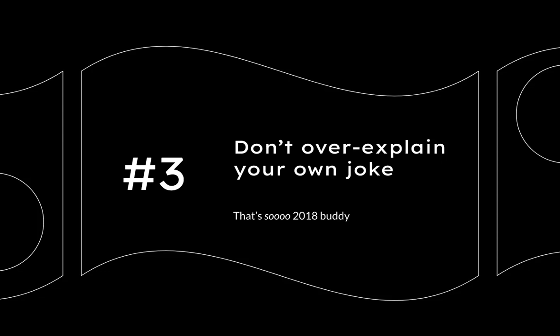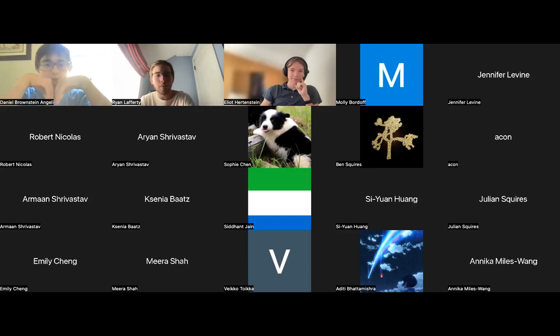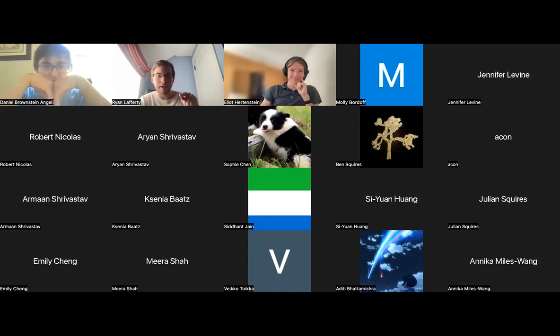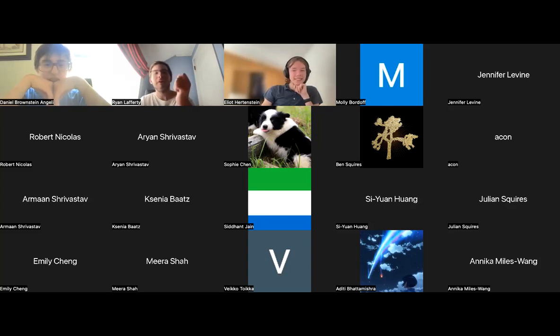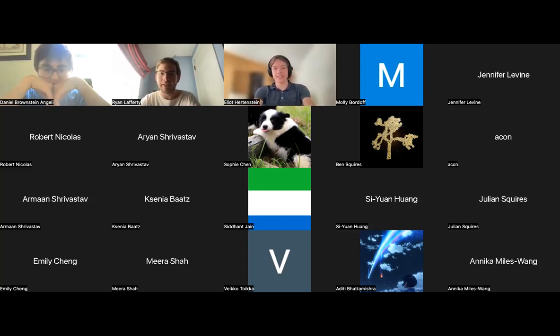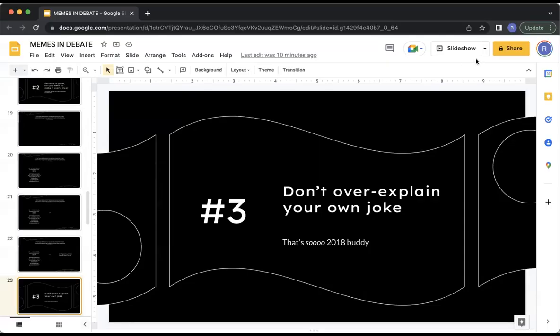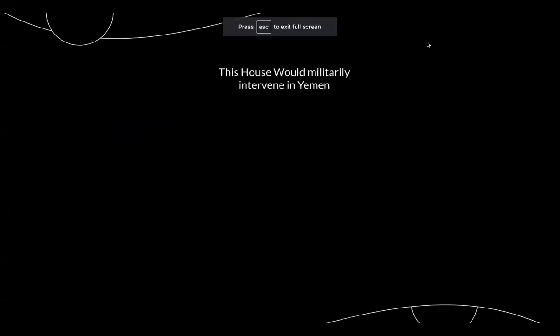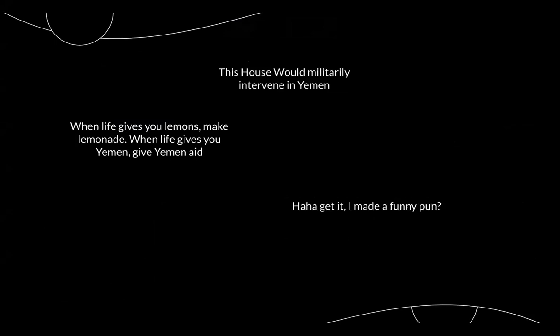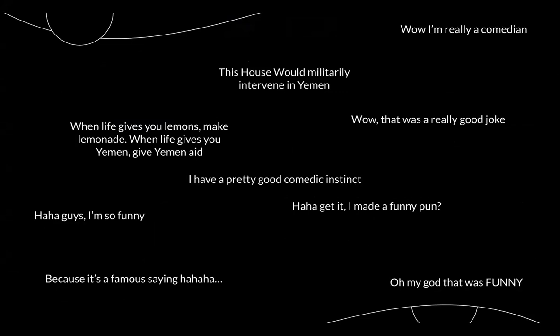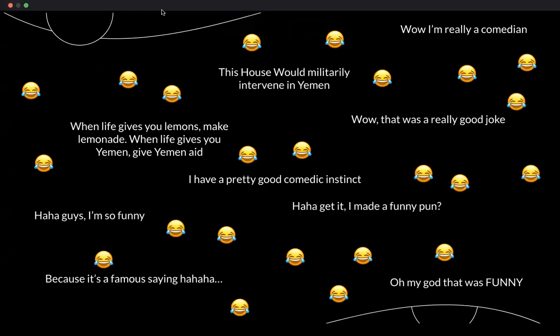Third general piece of advice on using humor in debate. Don't over explain your jokes. And this is true for anyone. If there are any aspiring standup comedians here, this is true for you as well. This is true for anyone who wants to do anything in comedy slash humor. If you're going to say a joke, then say it, but then don't over explain it. Like if you're going to say, when life gives you lemons, make lemonade, when life gives you Yemen, give Yemen aid. If you keep being like, see, it was a joke. It was really funny, and if you keep on just explaining it aggressively, and increasingly aggressively, it's just not going to work. And your judge is going to be left kind of sitting there like, huh? Just be cautious of that.